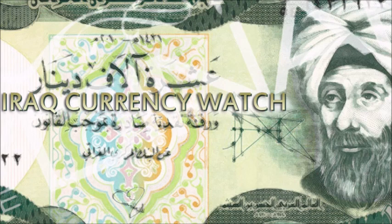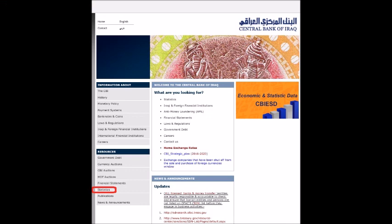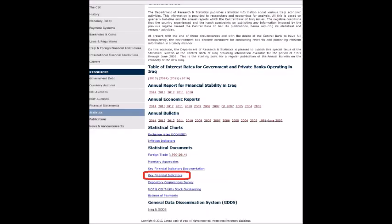Let's start off with the CBI website, cbi.iq. If you look down on the left toward the bottom, you'll see it says Statistics. So click on Statistics. It takes you to a page where you have a lot of different links. What we want to look at is the Key Financial Indicators.